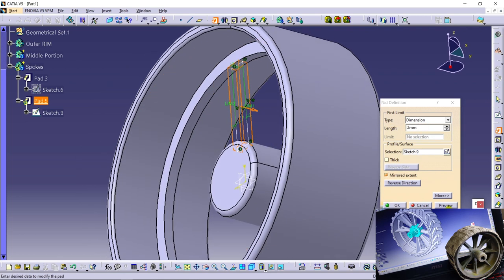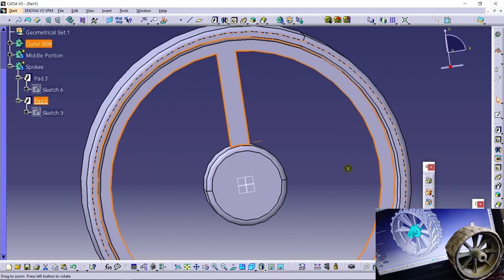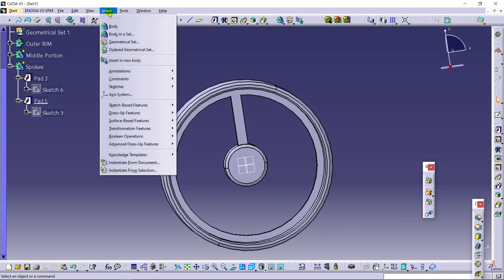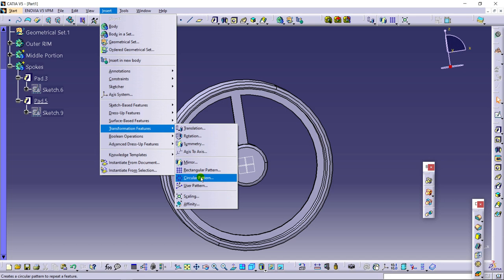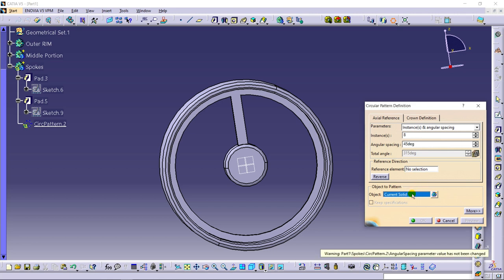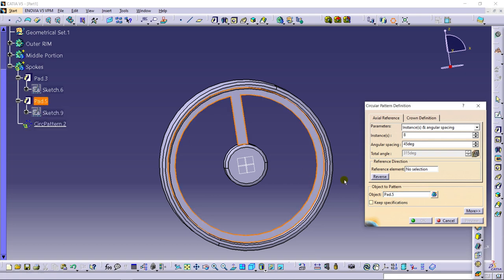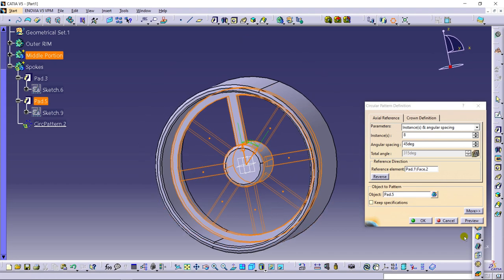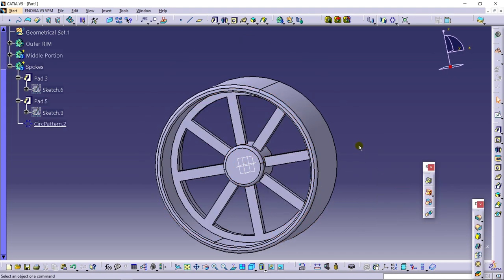Using the Pad command to extrude the profile in the mirror direction, 2 mm. Now developing around this wheel using Transformation Features — Circular Pattern command. It is 8 in number, having angular spacing of 360 divided by 8. The current solid is this one, and reference should be this circle. All done.